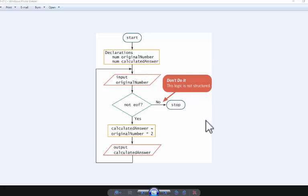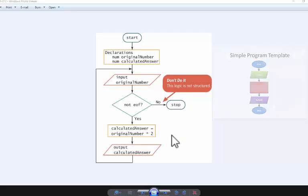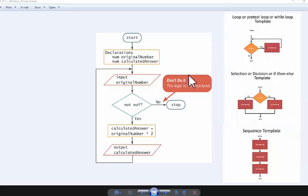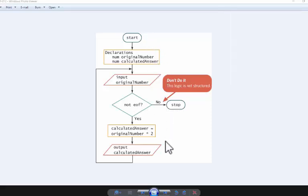...you will see that this is not structured, because I've told you countless times that it's got to be start stop underneath each other. So you can already see that this is not structured. You've got to stack your structures. So when start is always at the top, stop is at the bottom, and you've got to stack your structures in between those two.